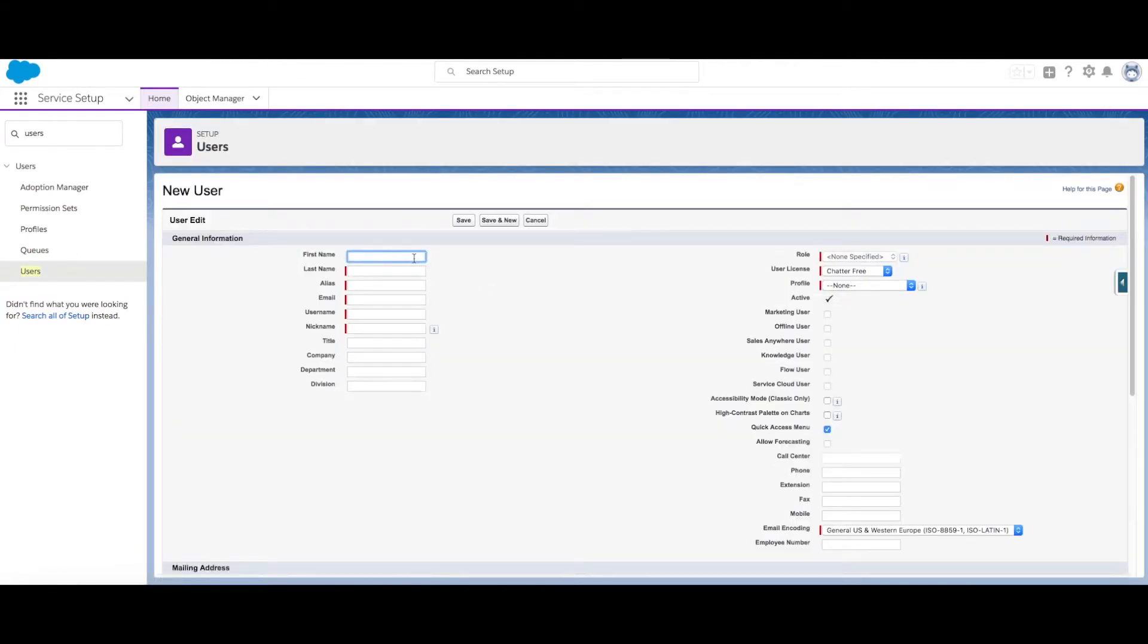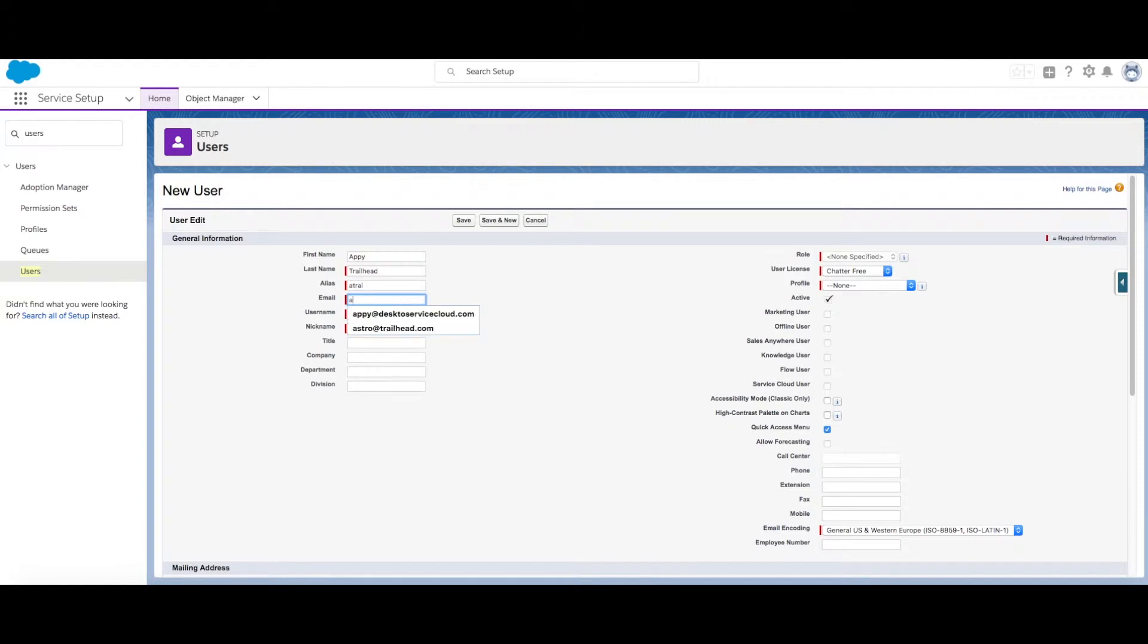Here we want to fill out the user's details such as first name and last name. This will auto generate their alias. Then we want to add the user's email address and this will auto generate their username and their nickname.